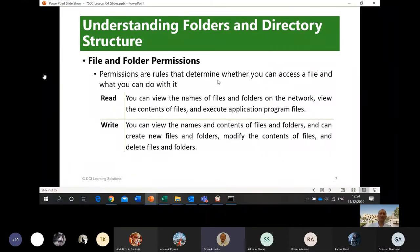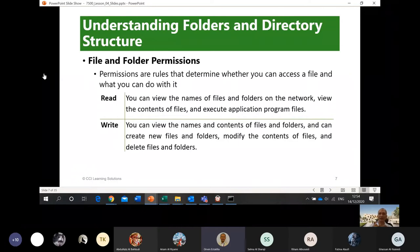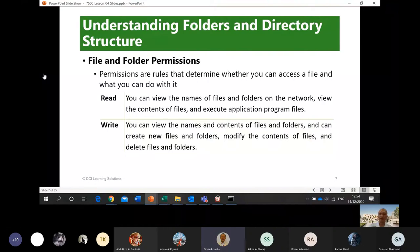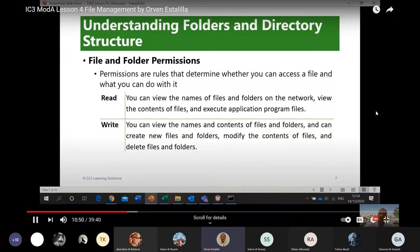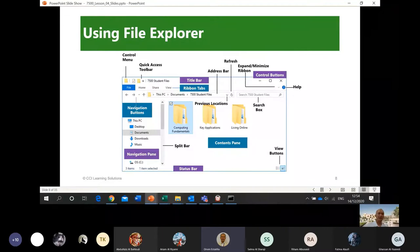File and folder permissions can either be read or write. Basic permissions are rules that determine whether you can access a file and what you can do with it. Read means you can view the names of files and folders, view the contents of files, and execute applications. Write means you can edit. Most of the time you can read — meaning you can open and view it — but sometimes you cannot write, meaning you cannot edit.